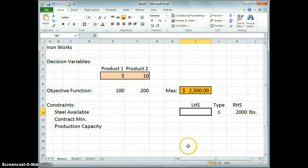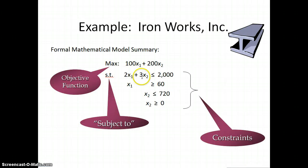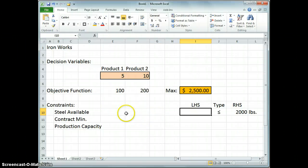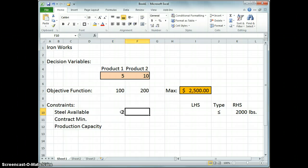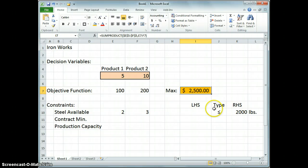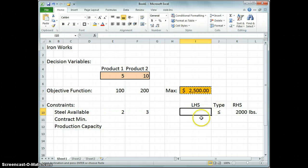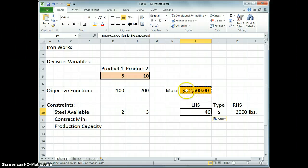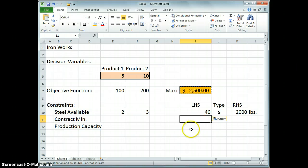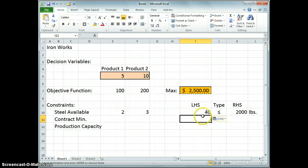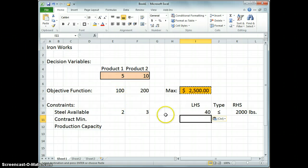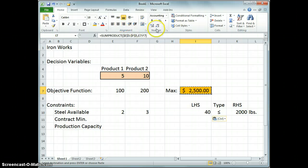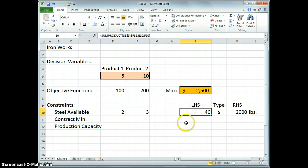Now the left-hand side we calculate. Remember it was 2x1 plus 3x2. So I'm going to do the same thing I did for the objective function. I'm going to put the 2 pounds in there, 3 pounds in here. Now the beauty of the formulation here, I can copy this and paste it. I'm going to paste formulas just so I don't copy over the color coding and everything that's in the format. So if I produce now 5 units of product 1, 10 units of product 2, I will consume 40 pounds of steel. Clearly that's well less than the 2,000 pounds we have available.